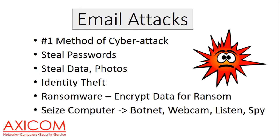Another result of an email attack is that cyber crooks can seize your computer and use it in a botnet where they can take control of your webcam to listen to you, view you, and spy on you.